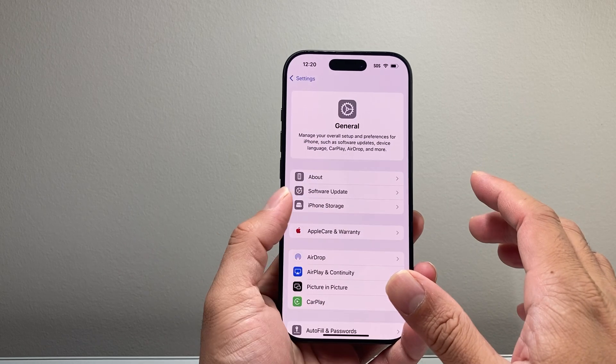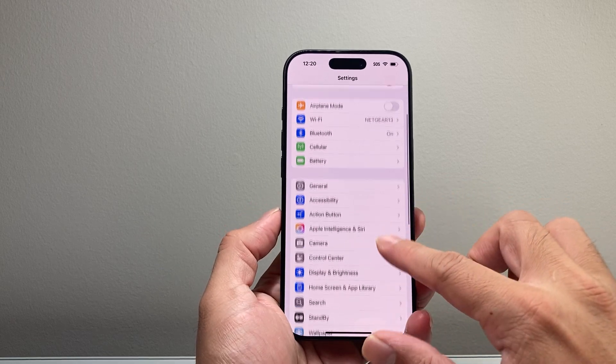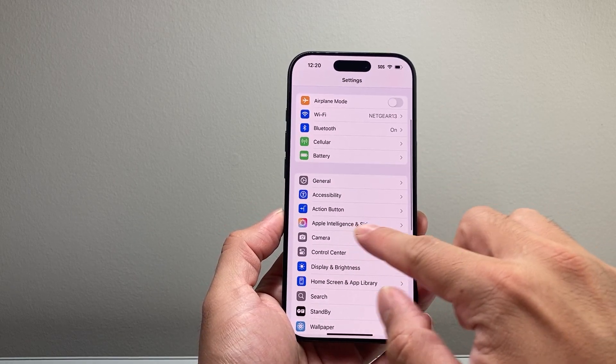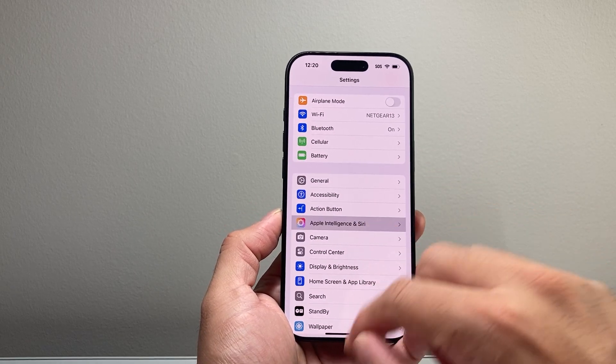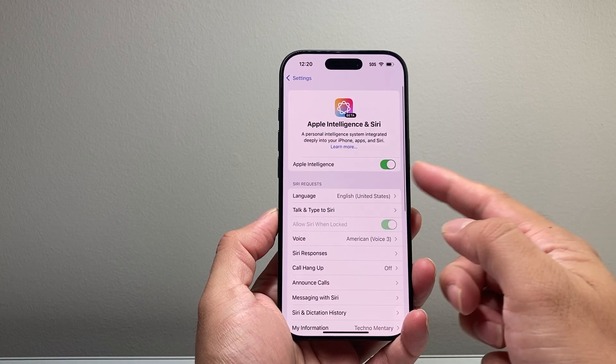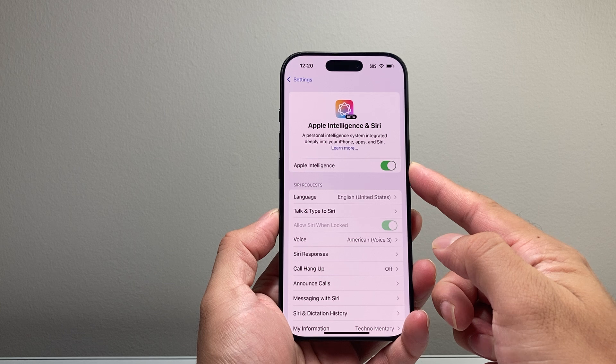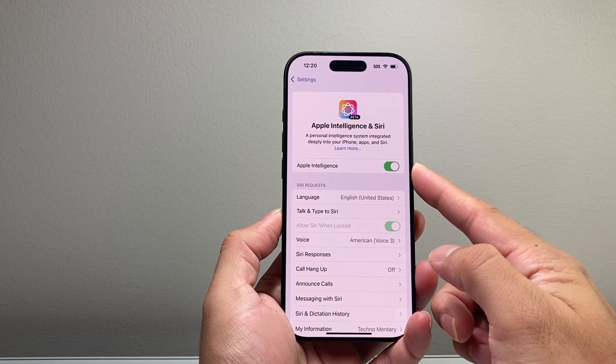Now after you have done that, the next thing you want to do is in your Settings there should be an option for Apple Intelligence. You need to ensure that it is turned on.